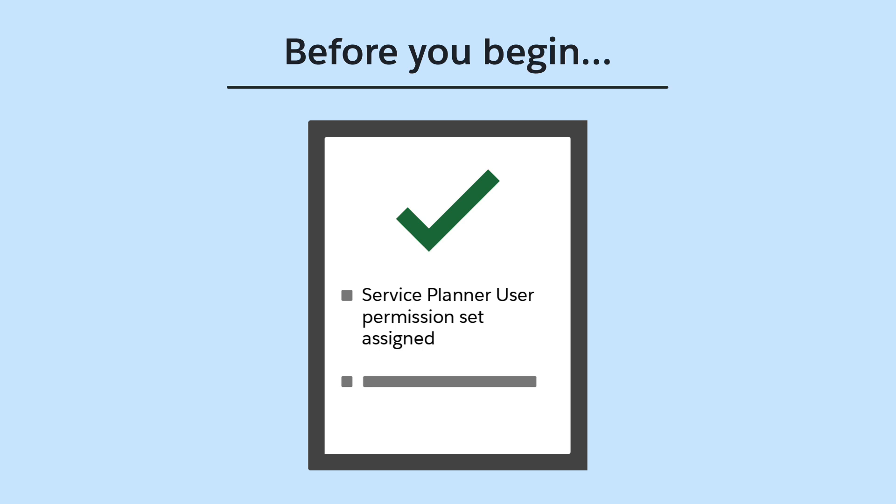Second, the case must meet your eligibility criteria. If not, service reps will see a notification that the case isn't eligible for a plan.